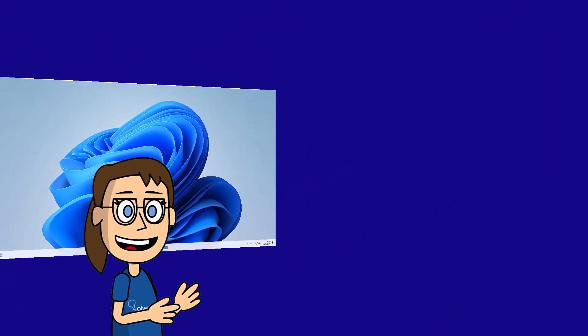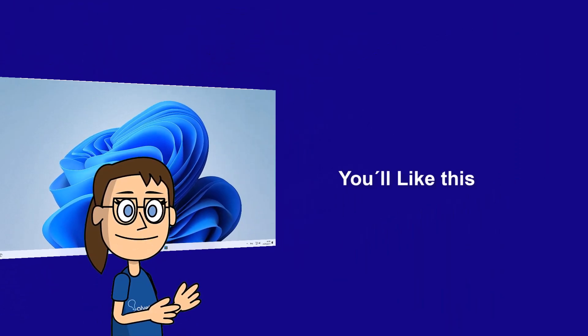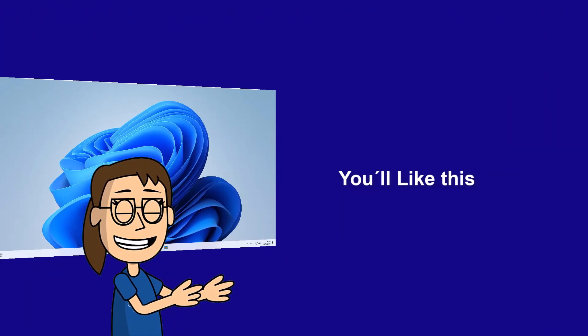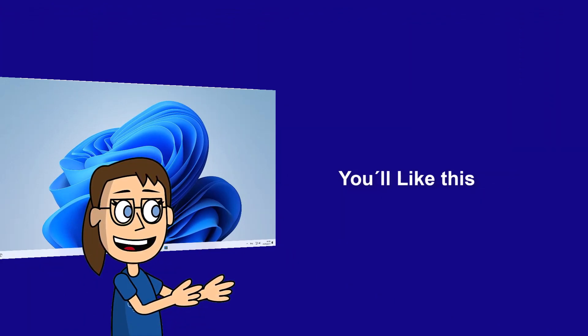We hope it has been helpful for you. Here are links to watch more videos of your interest and subscribe to the Solvetic channel. Thank you.